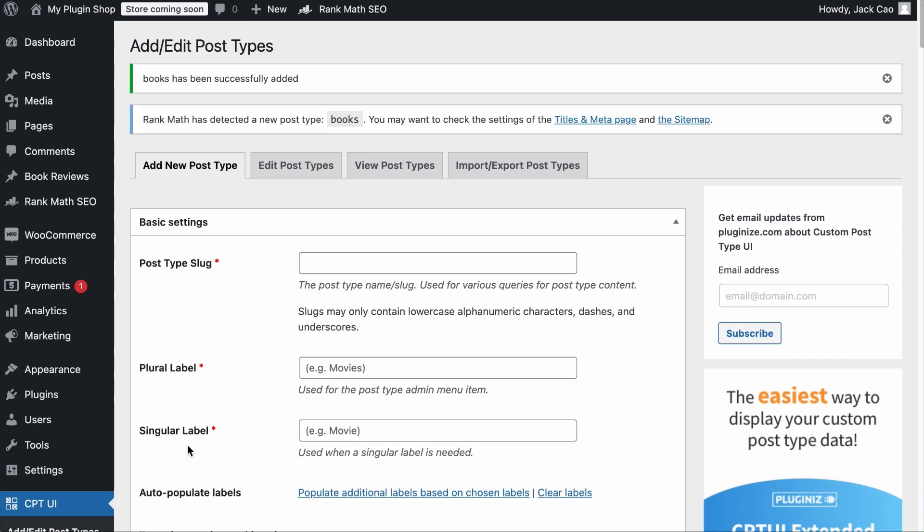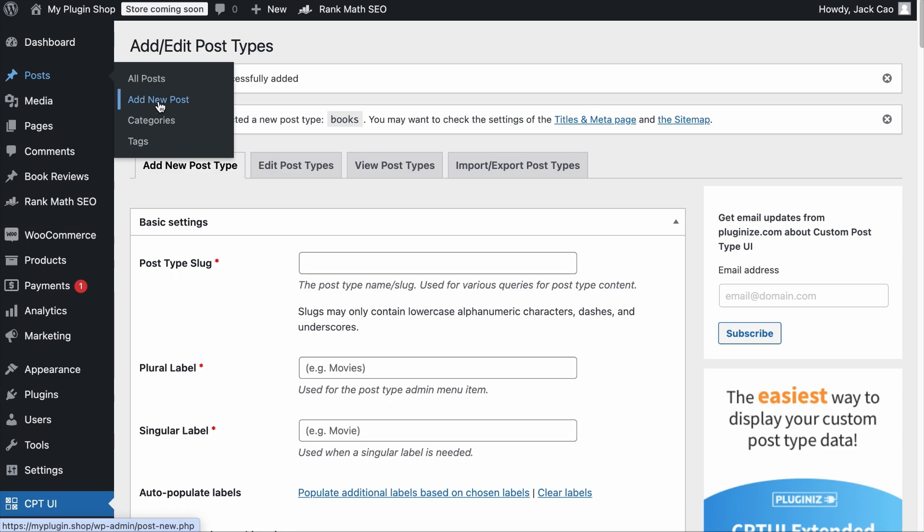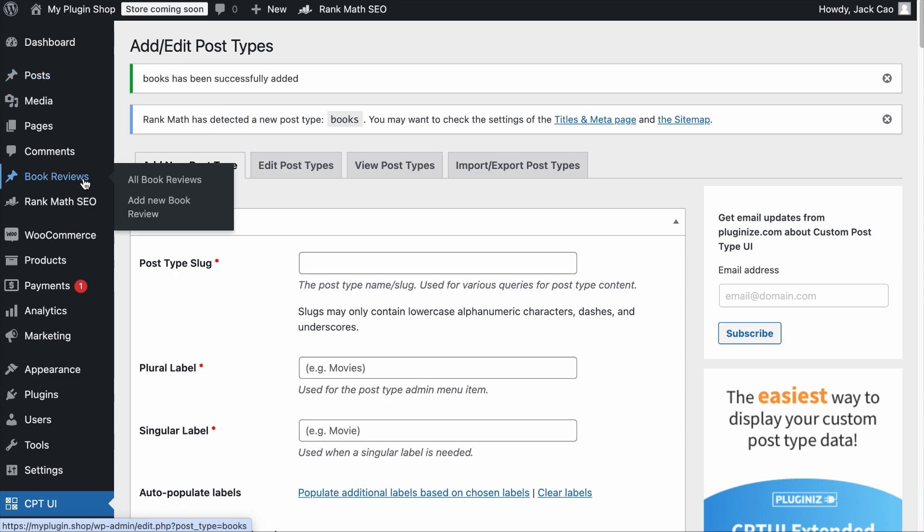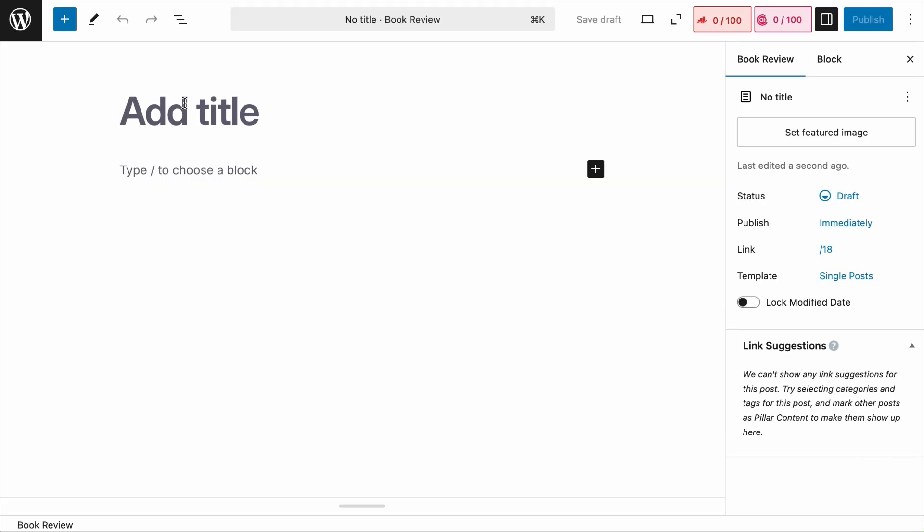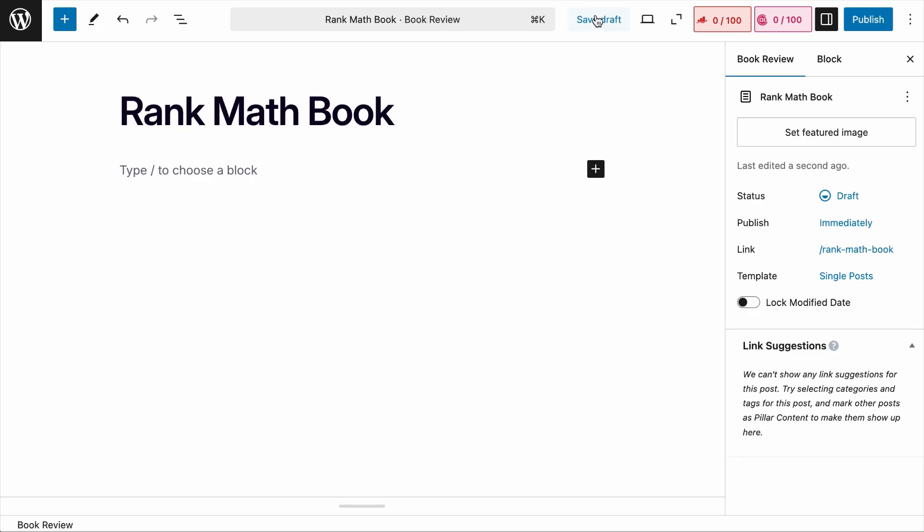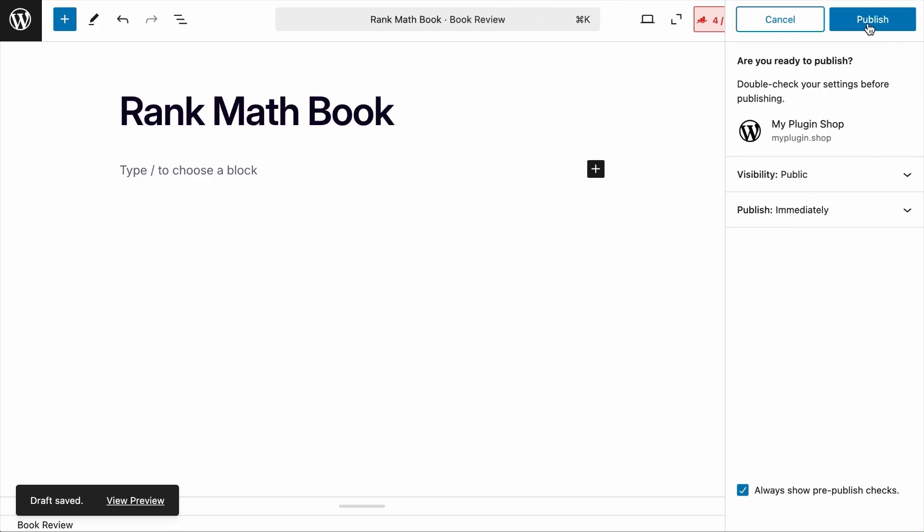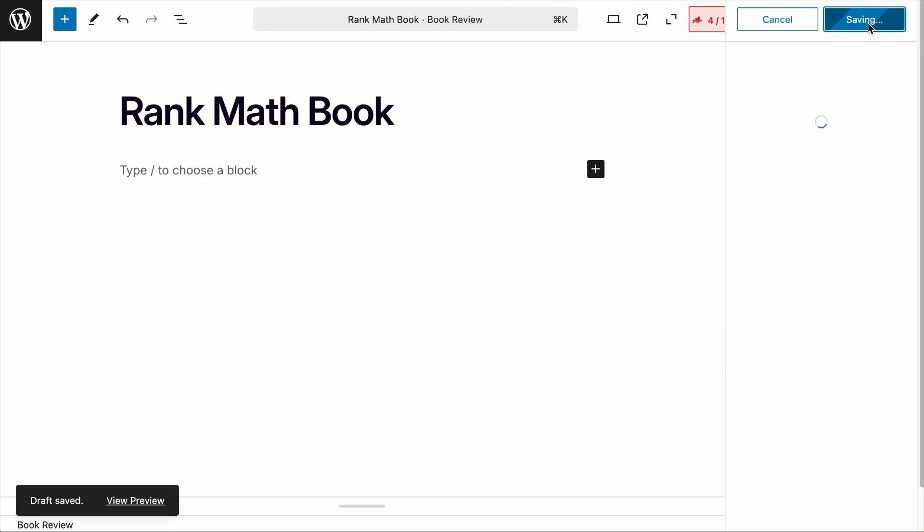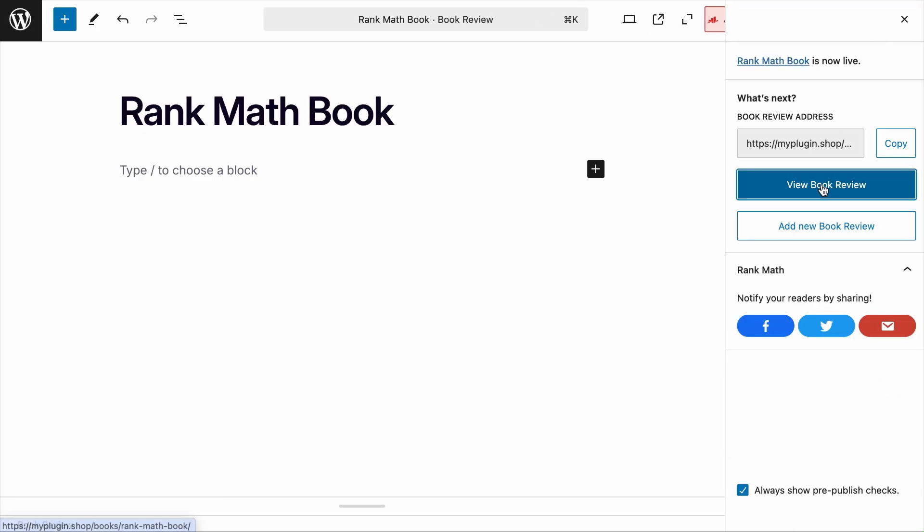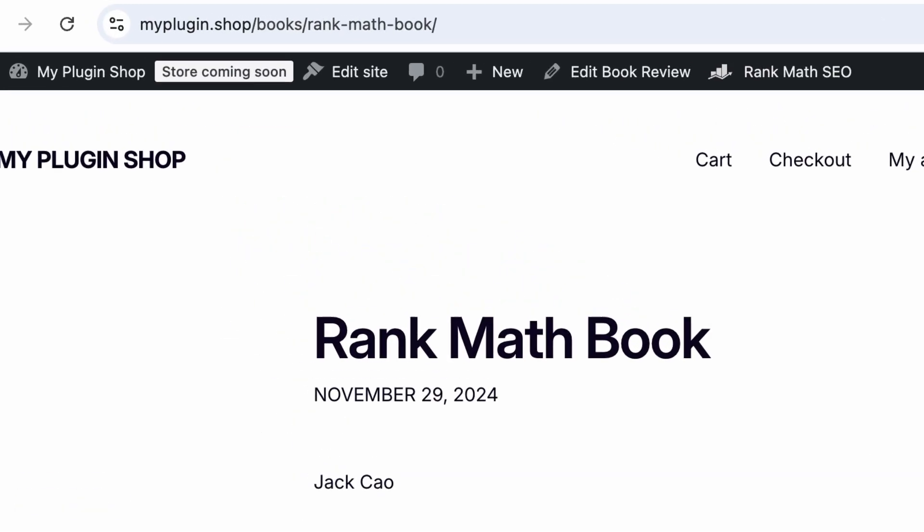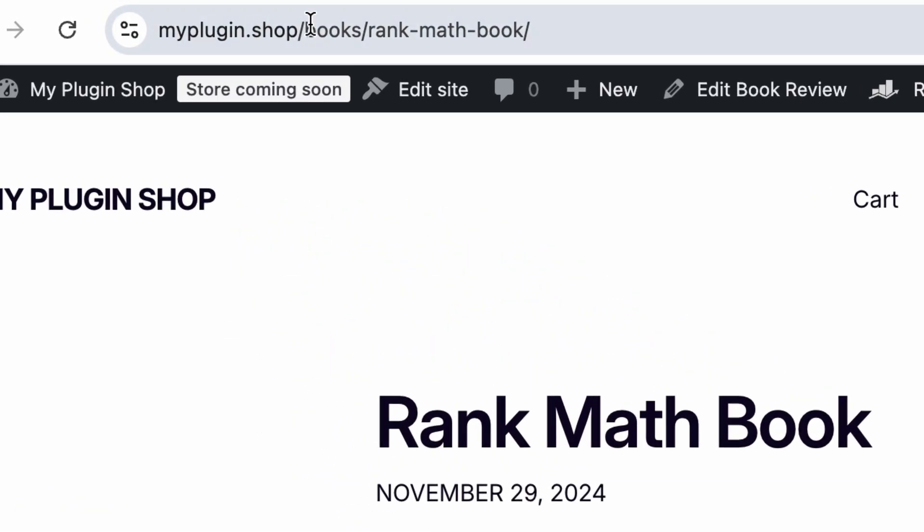Now, the next time you want to write a book review, you will not create a new post. You will hover over Book Reviews, which is the custom post type you have created, or in other words, the subfolder. And add a new book review. The new book review will look just like a normal blog post. Let's add a title and save it. Let's publish it.